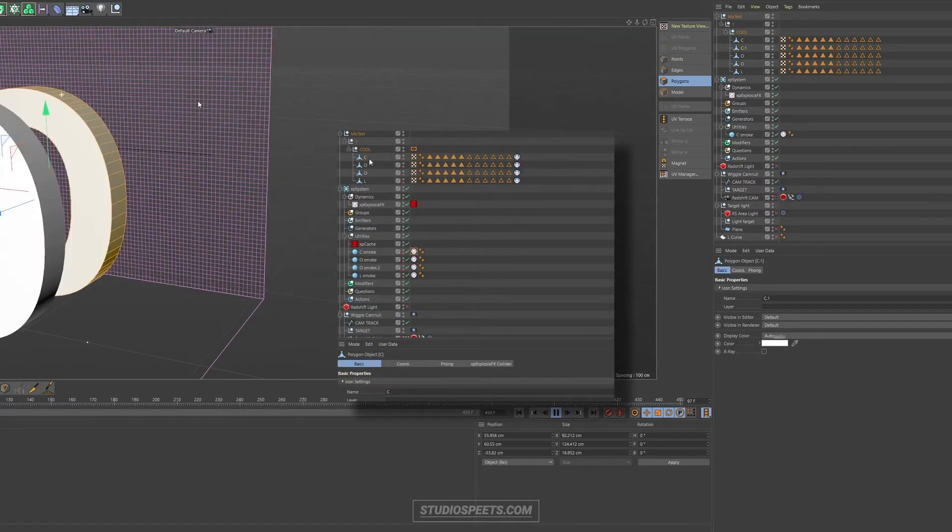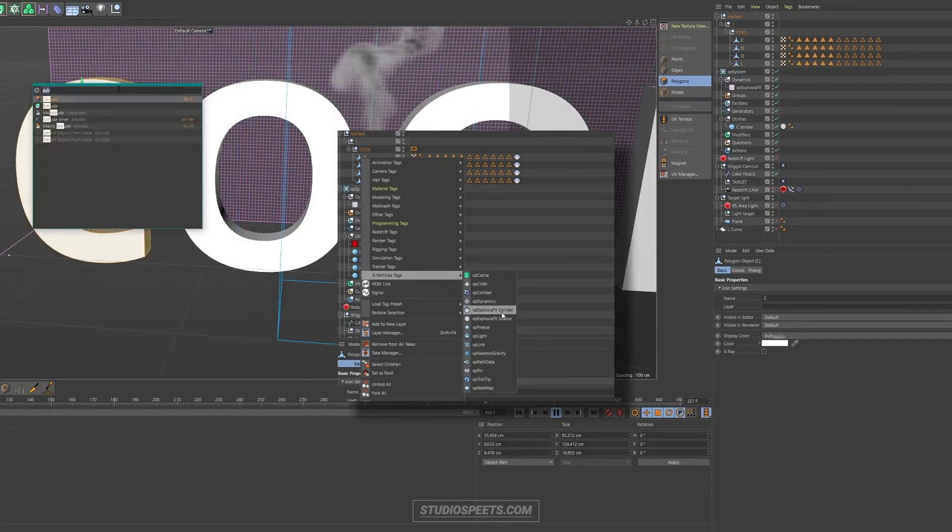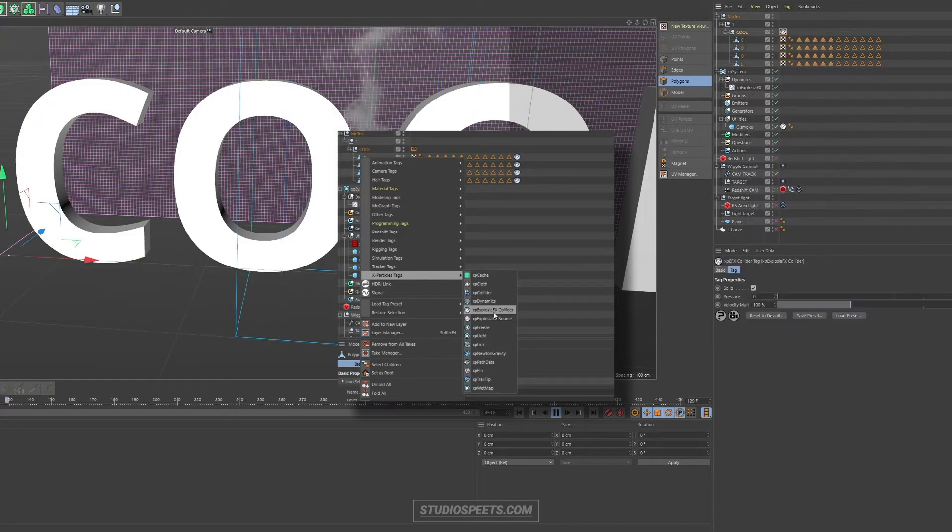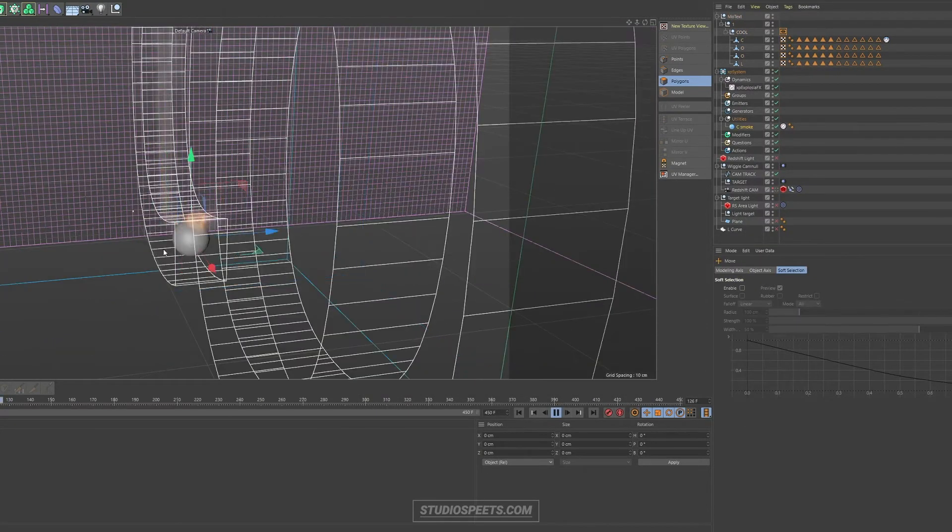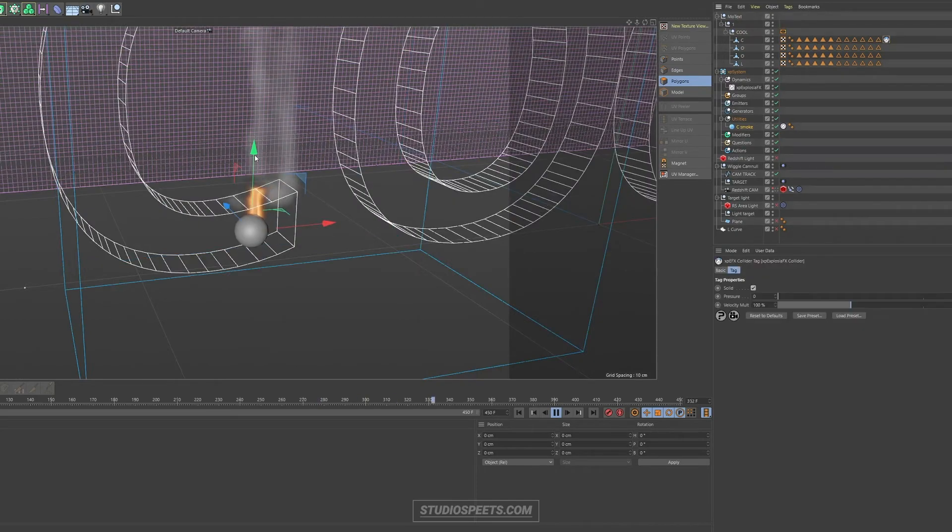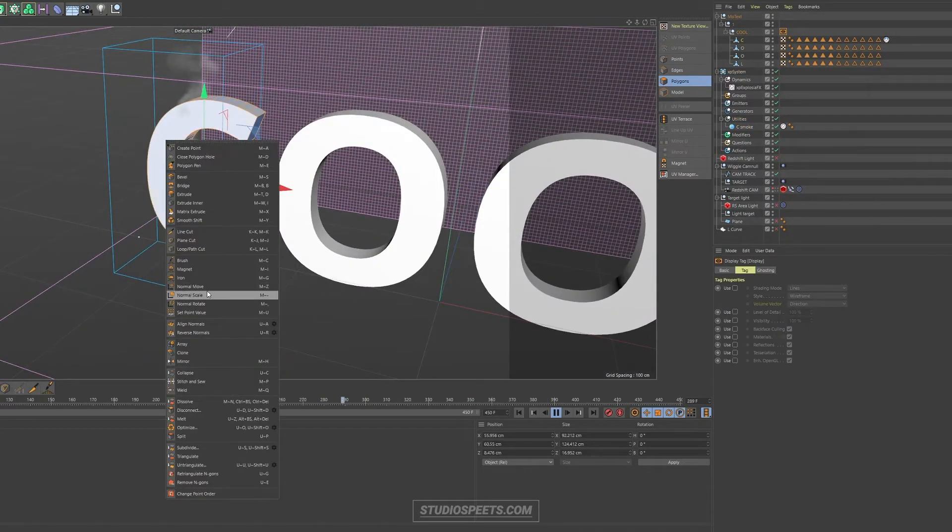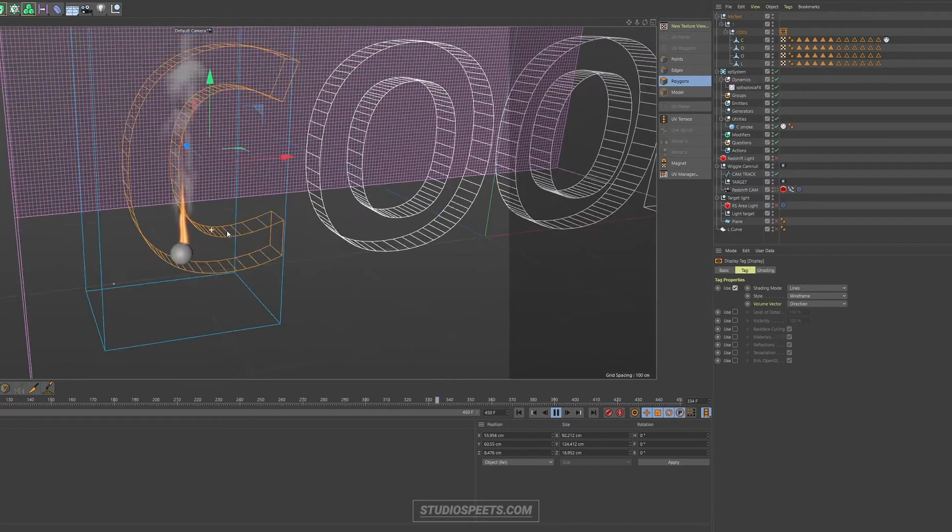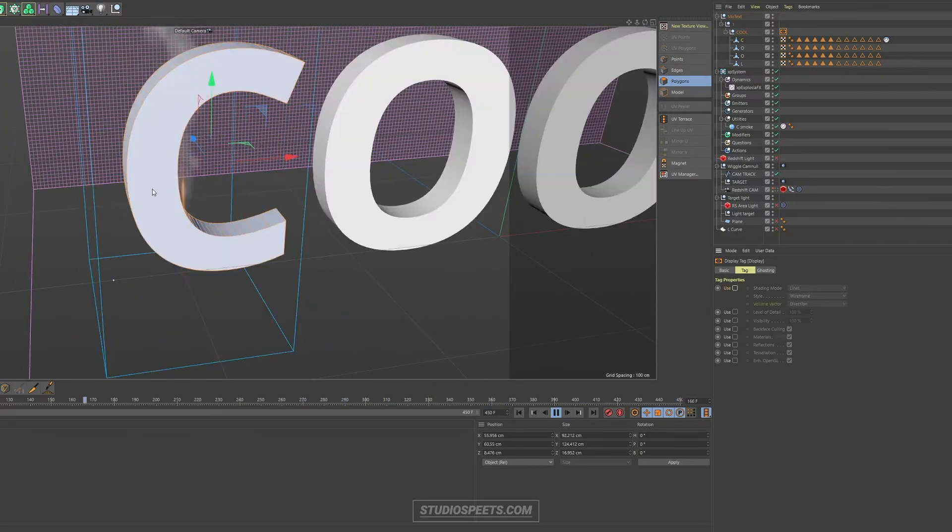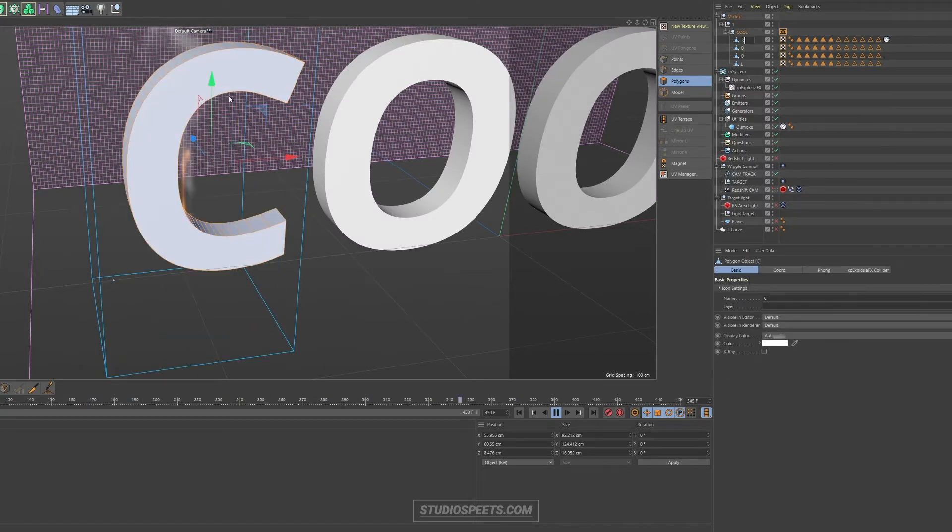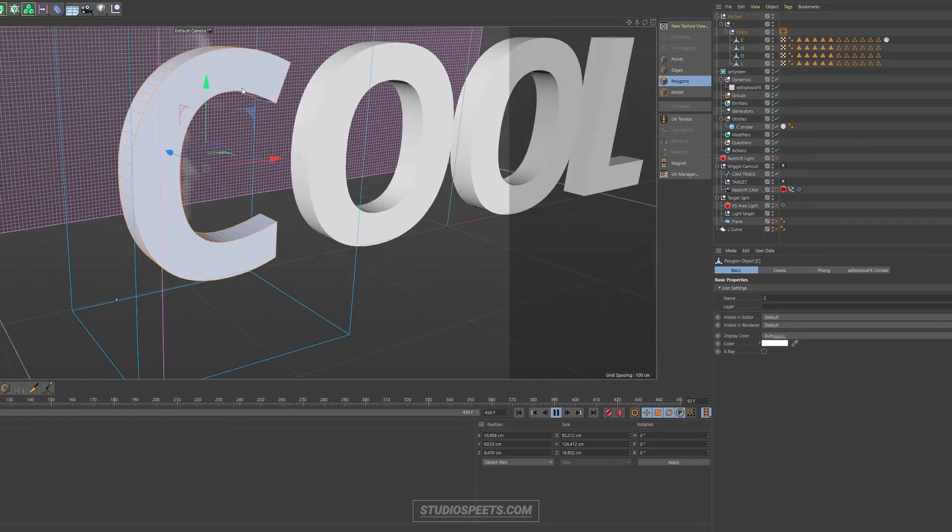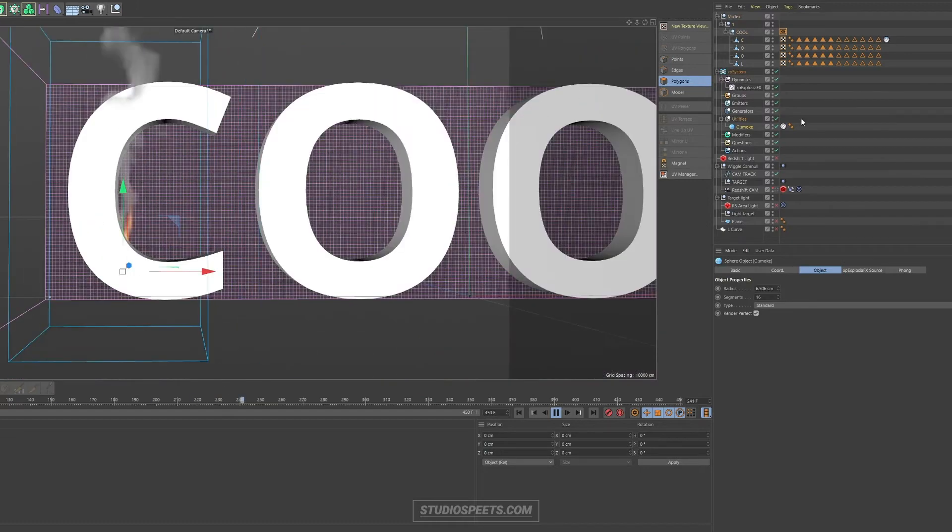The fourth object that you need is an explosion collider tag. So with this explosion effects collider tag, which is under the X particles tags, if you right click an object. So right click the letters in this case and select explosion effects collider. This way, the fuel, the heat and the smoke can collide with the letters. If you don't do this, the smoke will just generate and evaporate in the explosion effects domain you made. But with the collider tag, it can collide with any object that you apply it to.